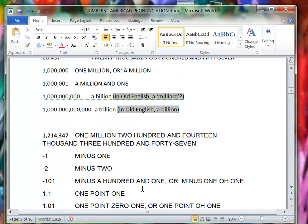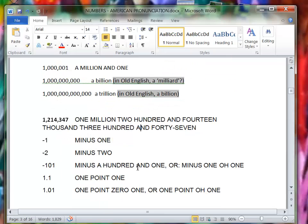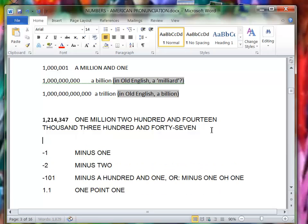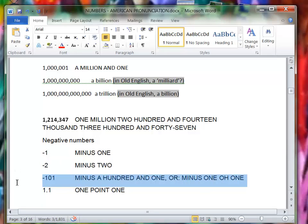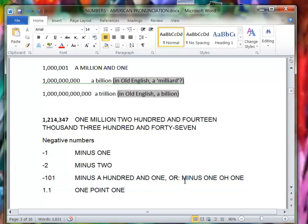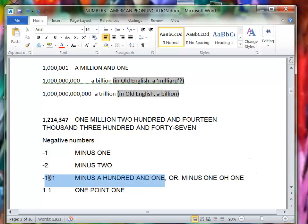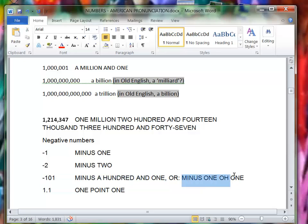Negative numbers now. Minus one, minus two, minus 101 or minus one hundred one. This would be more normal: minus 101. This would be more scientific.